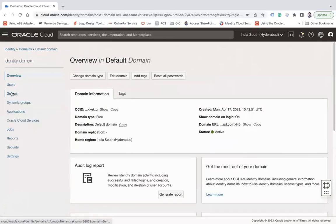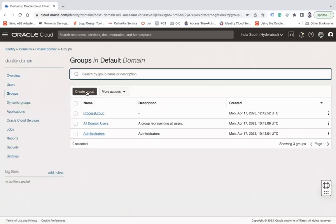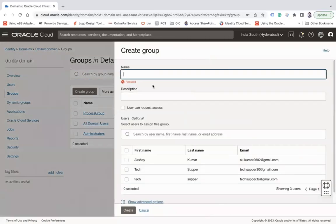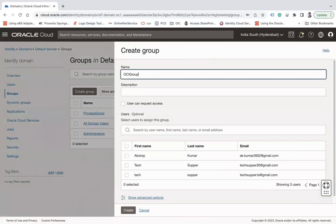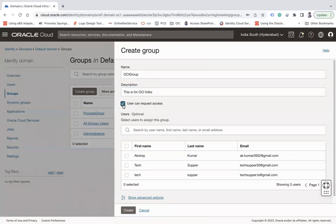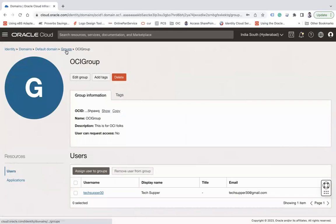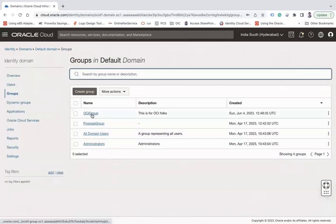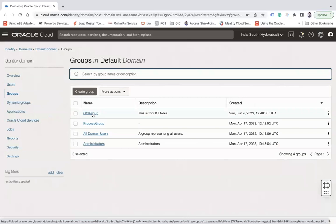Go back to the default domain and click on Create Groups, then click the Create Group button. Give a group name — let's say 'OCI_Group' or any name you'd like. You can give a description such as 'This is for OCI box.' While creating the group, there is an option 'User can request access' — let's uncheck that. You can also assign users to the group during creation. Let's assign this user now and click Create. A group has been created with one user assigned.